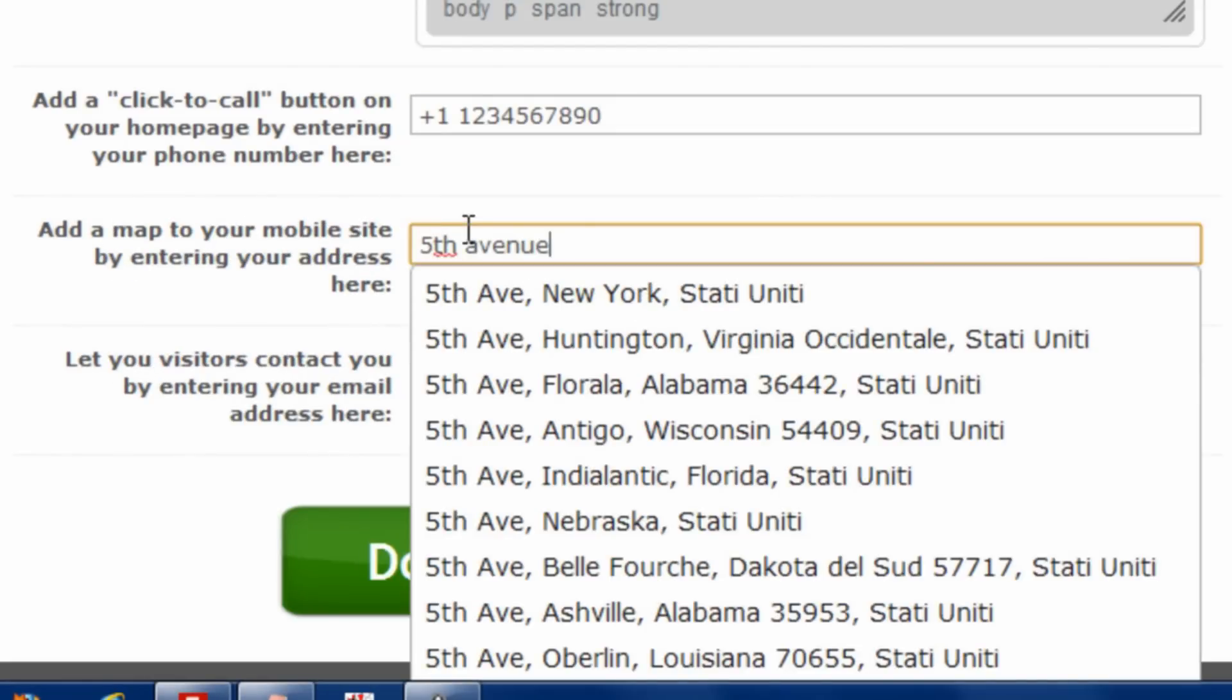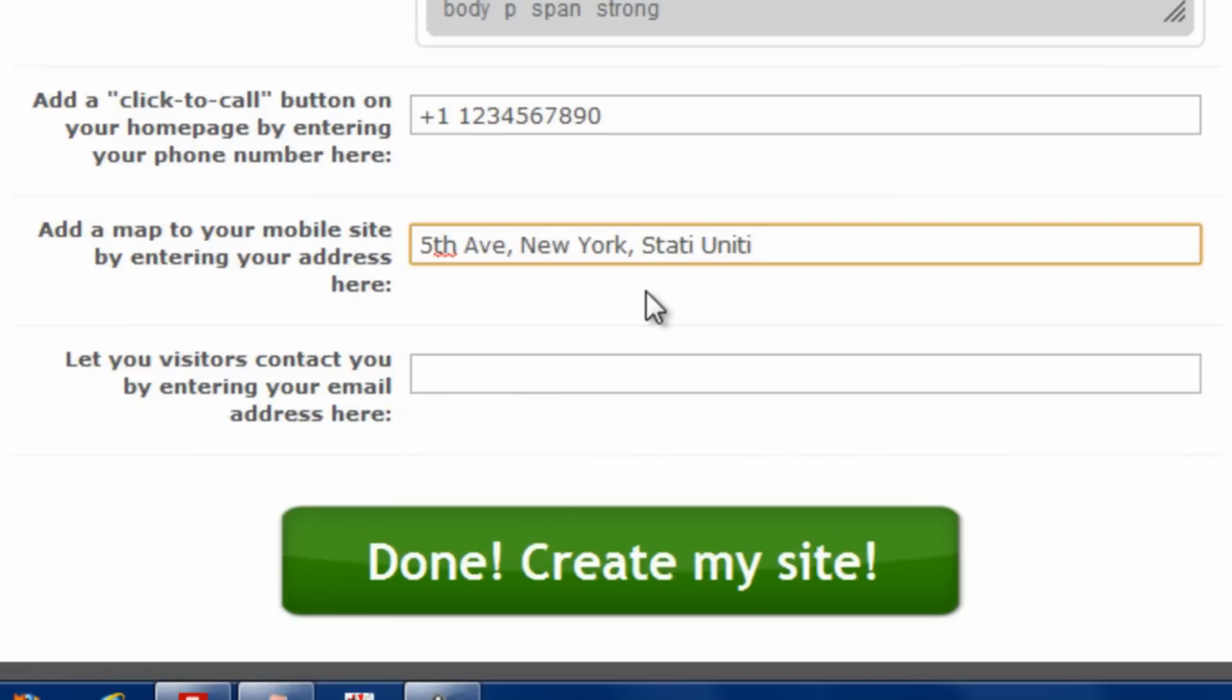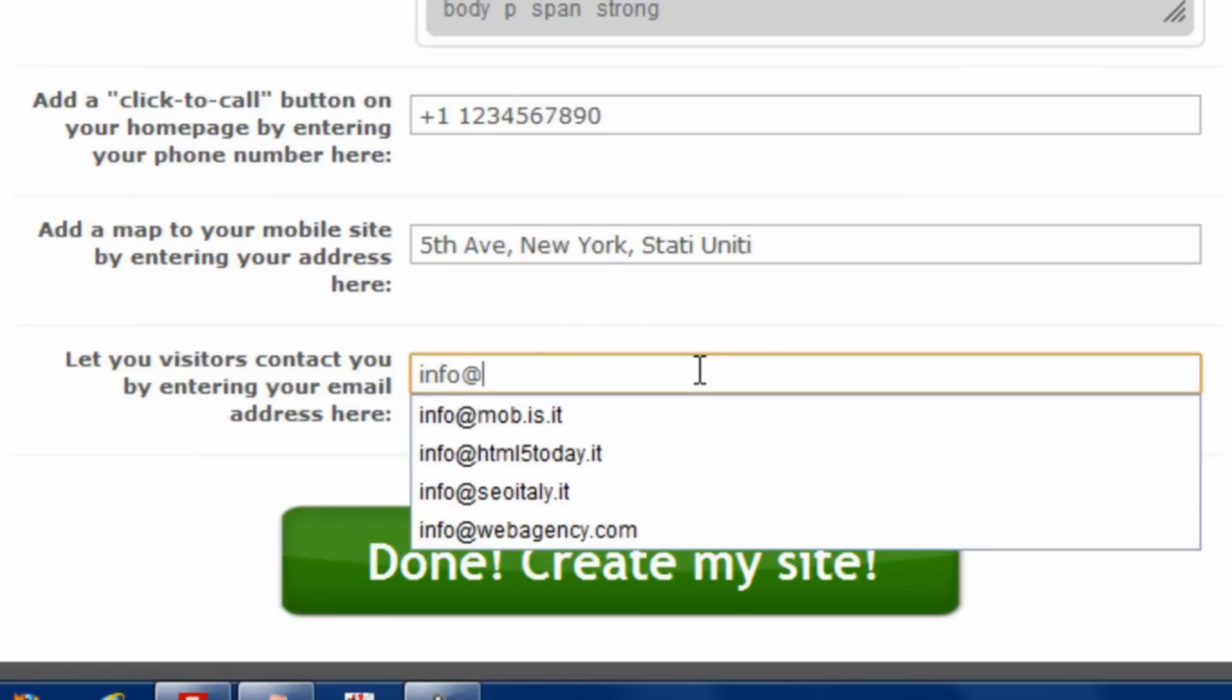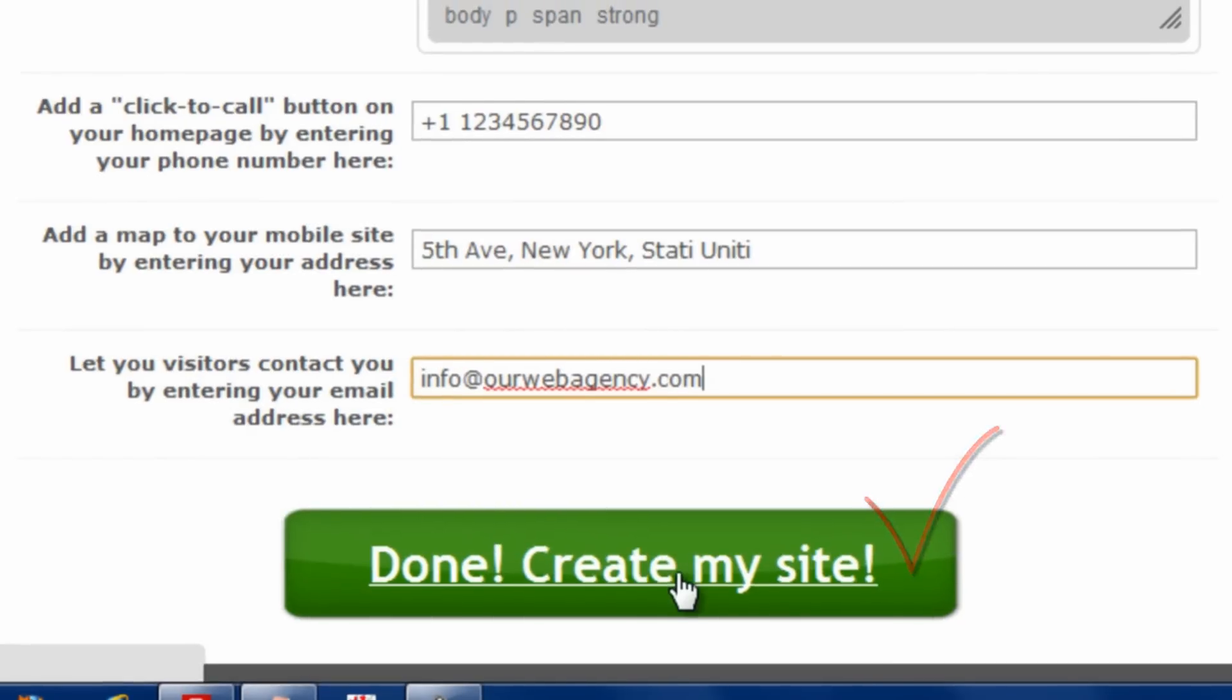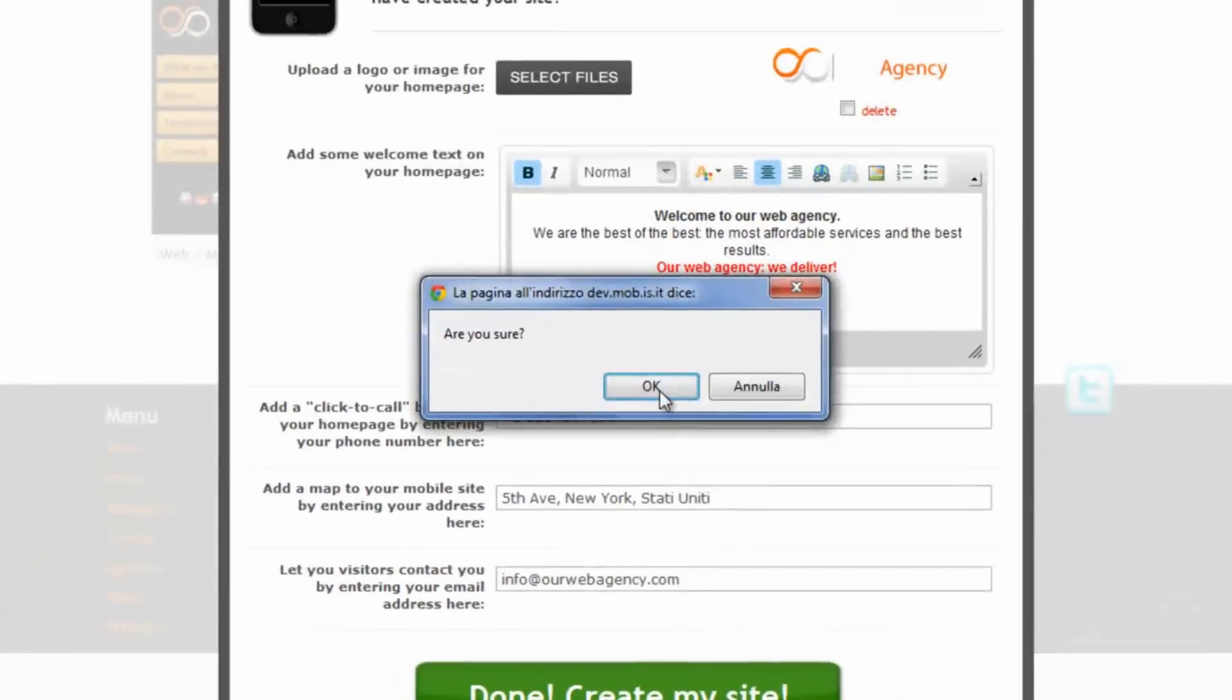And then we can enter the address, for example, of our store or of our business, and then an email address. Now this is it. We are done. Let's click on it and let's see what happens. Yes, we are sure.